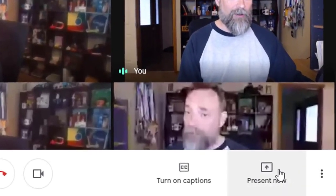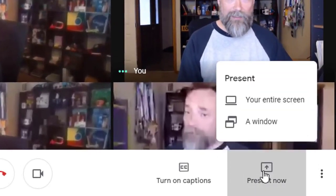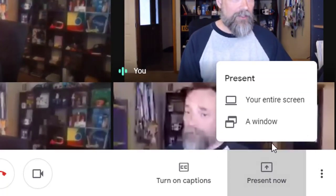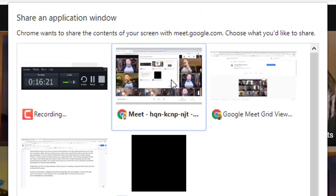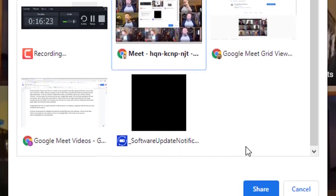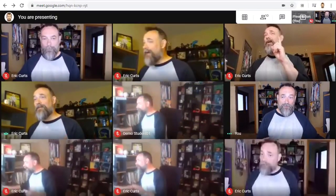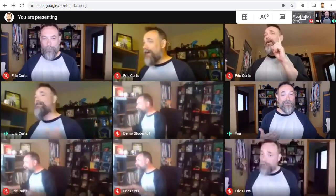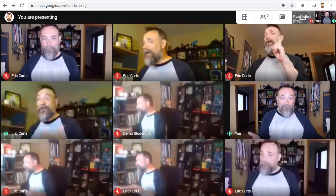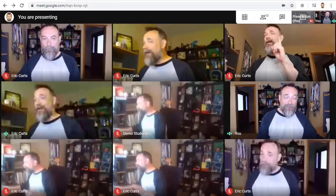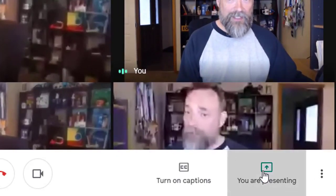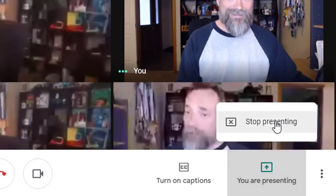To do this, you would click on the Present Now button in the bottom right-hand corner and then choose the window option. Then select the window that has your Google Meet screen and click Share. The other participants will see your screen, which has the grid view turned on — which would work no matter what sort of device they're using, including phones or tablets. Don't forget to stop sharing your screen when you're done by clicking the presentation button again and choosing Stop Presenting.